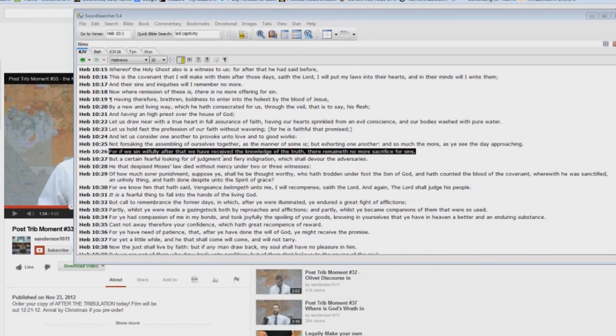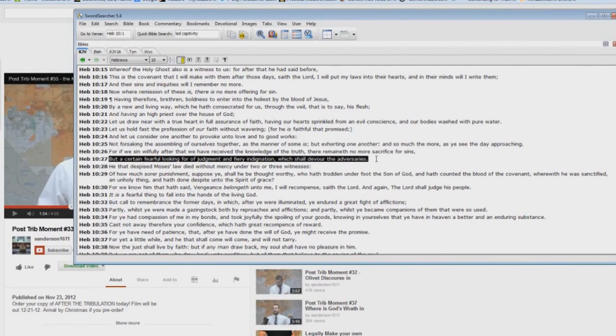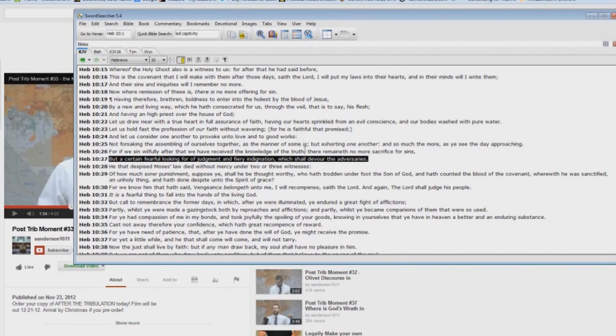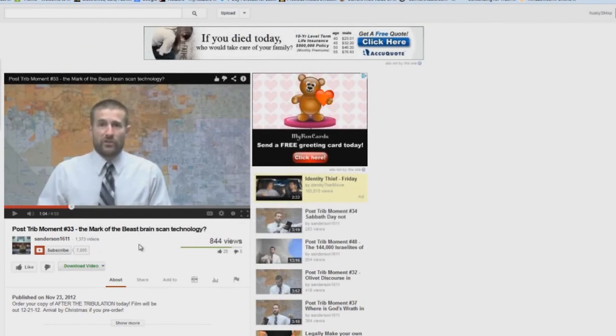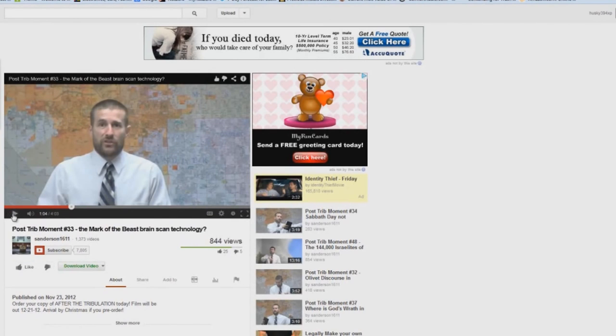You see there. If you sin willfully after that we have received the knowledge of the truth, there remaineth no more sacrifice for sins. Look at this. If you sin willfully by taking the mark of the beast in the time of Jacob's trouble, there remaineth no more sacrifice for sins. You go to hell without a possibility of being saved. The Bible does not teach eternal security for a tribulation saint. The only ones who are sealed in the time of Jacob's trouble are the 144,000 Jews. They're said to be sealed in Revelation chapter 7. Look it up. Continuing.